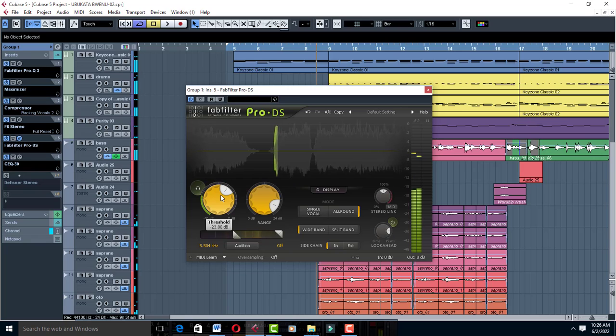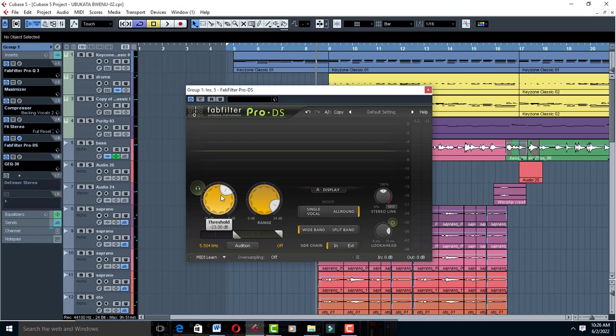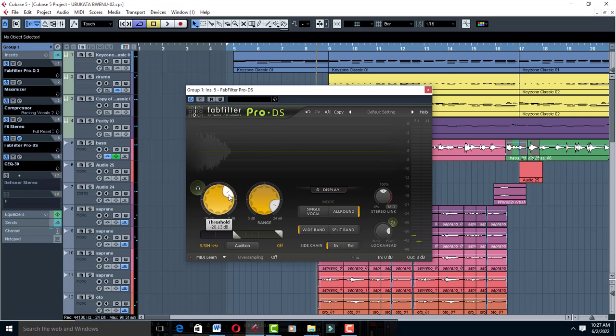With FabFilter Pro-DS, you have to make sure you set it where your vocals are not over-deessed, where the K's just sound much better. Where this line ends, that's where you set it.